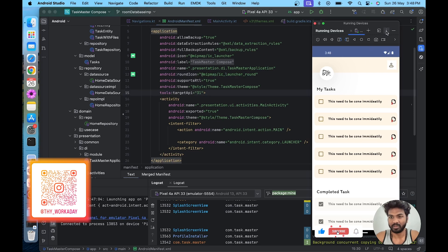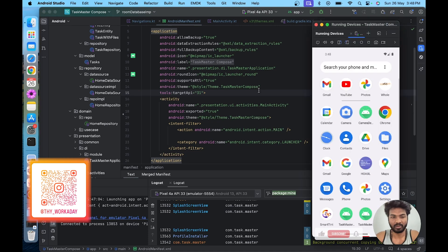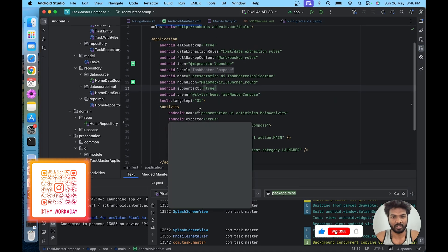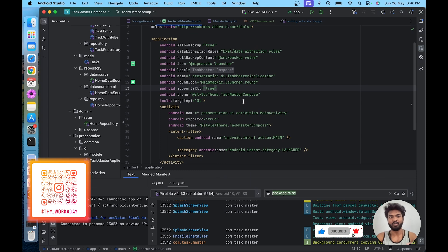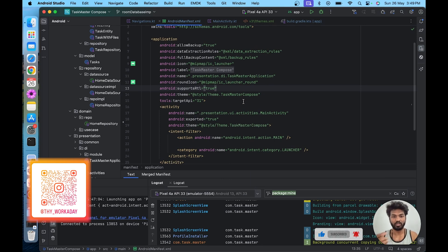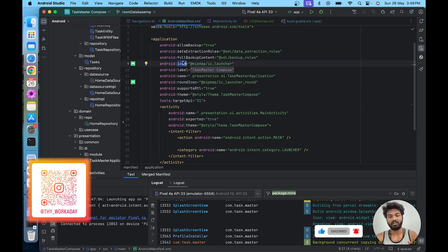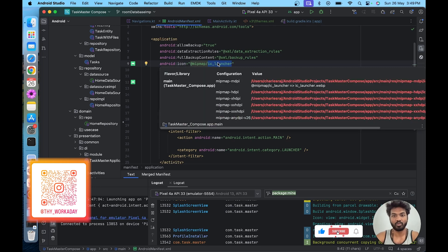In Android Studio, the splash screen will automatically be generated by the application when we open it. It needs to initialize the process. The launcher icon is the major icon for the splash screen. Whatever icon we provide here, it will be taken as the splash screen icon.